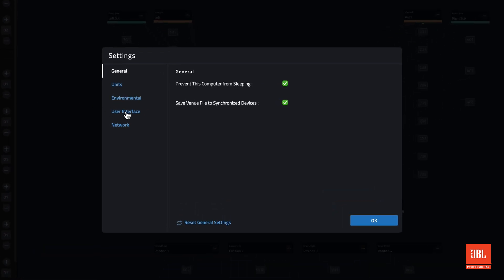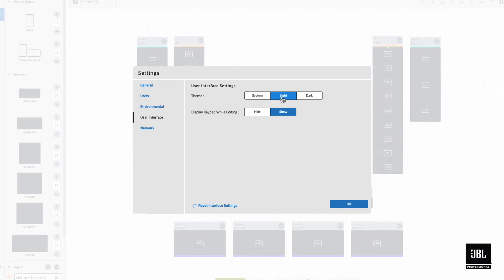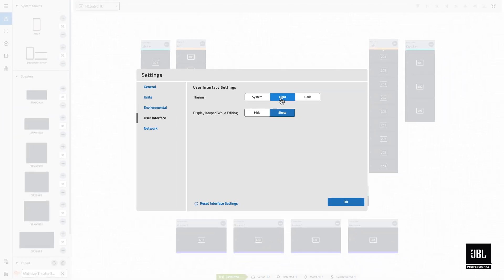Within the user interface tab, a new light theme control has been added. The light theme makes it easier to see the application in bright, sunlit conditions and can be manually controlled using the light or dark buttons.